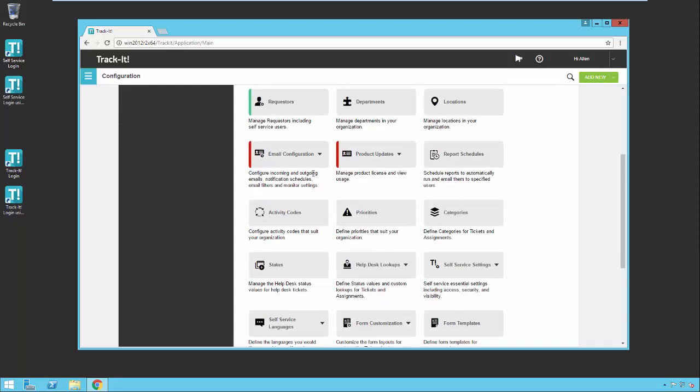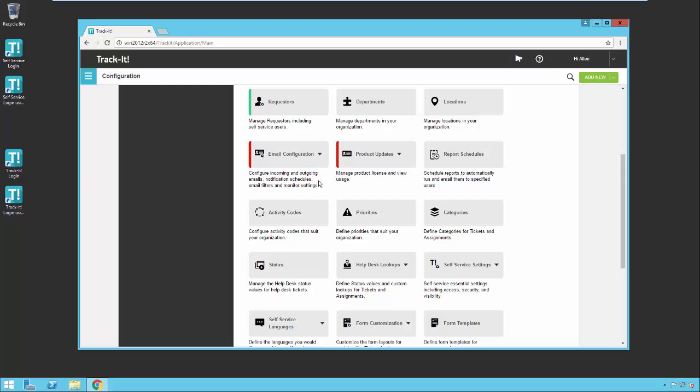If you want your users on your network to be able to send emails to your help desk and have TrackIt automatically read those and turn them into help desk tickets, then you're going to need to set up email configuration. You also need to do this if you want TrackIt to be able to send out notification emails when tickets are created or updated or closed or other events that you specify in your business rules.